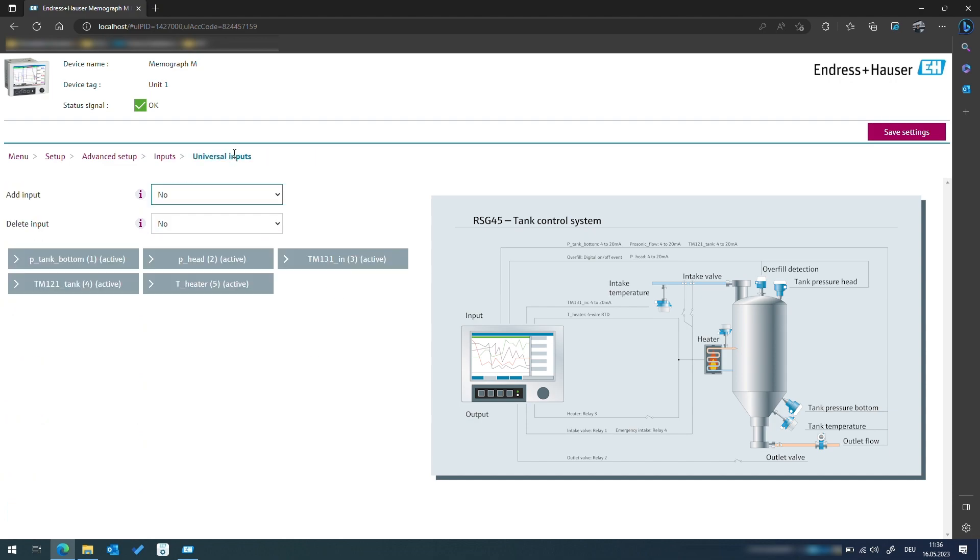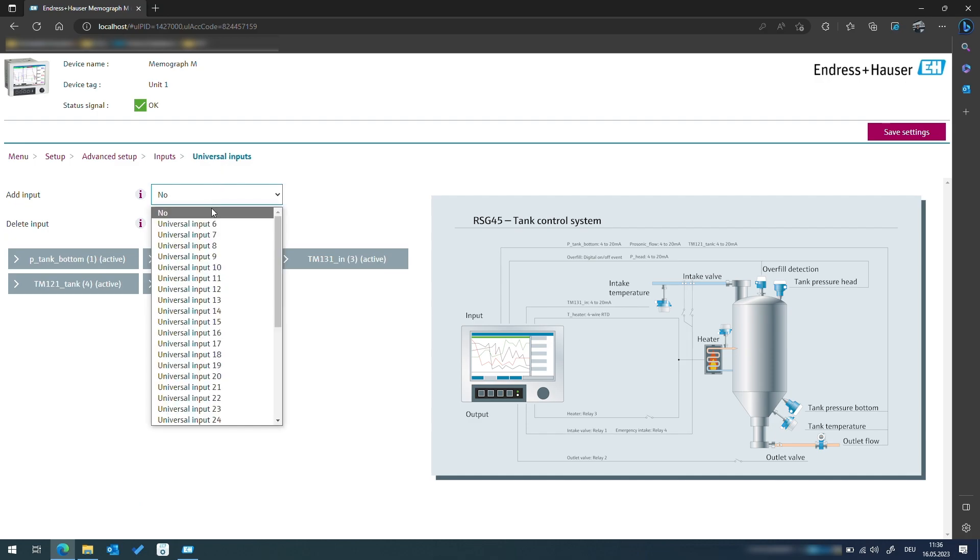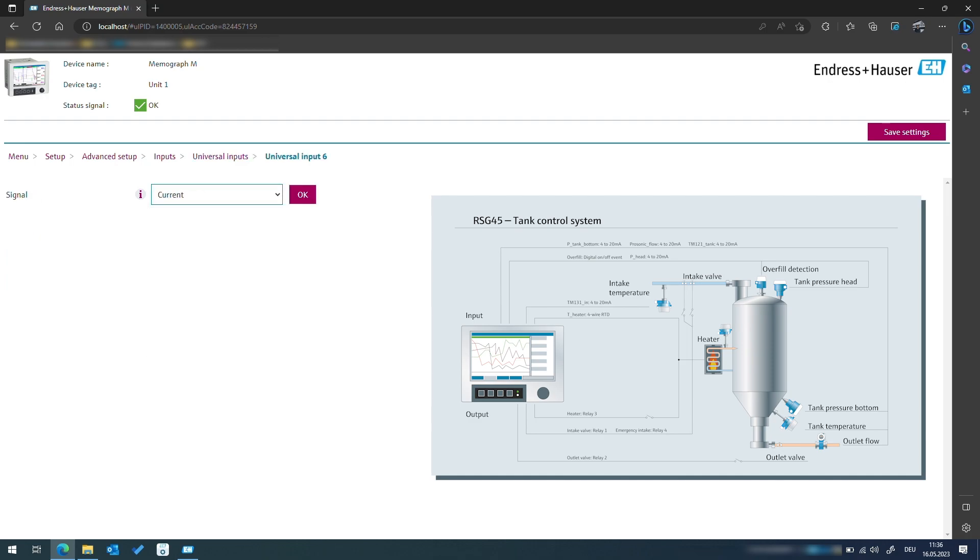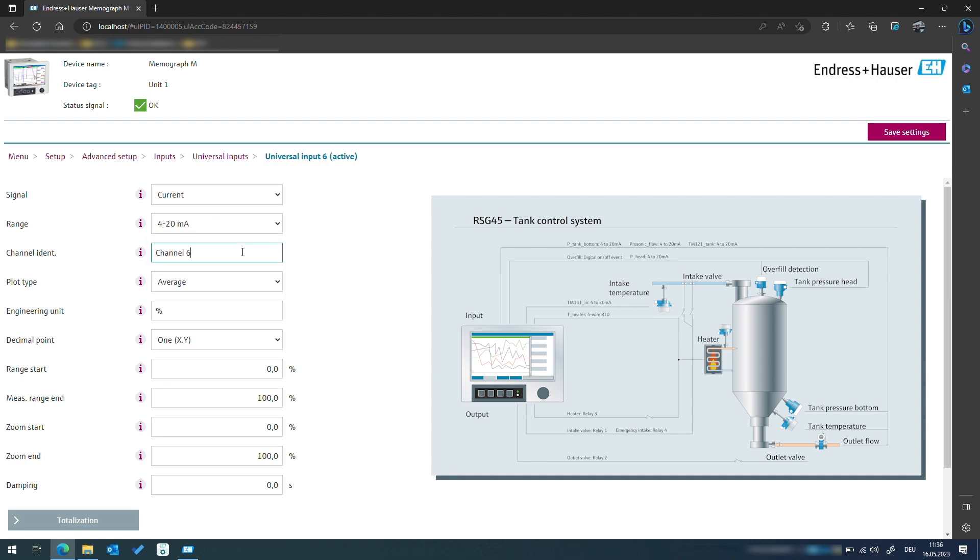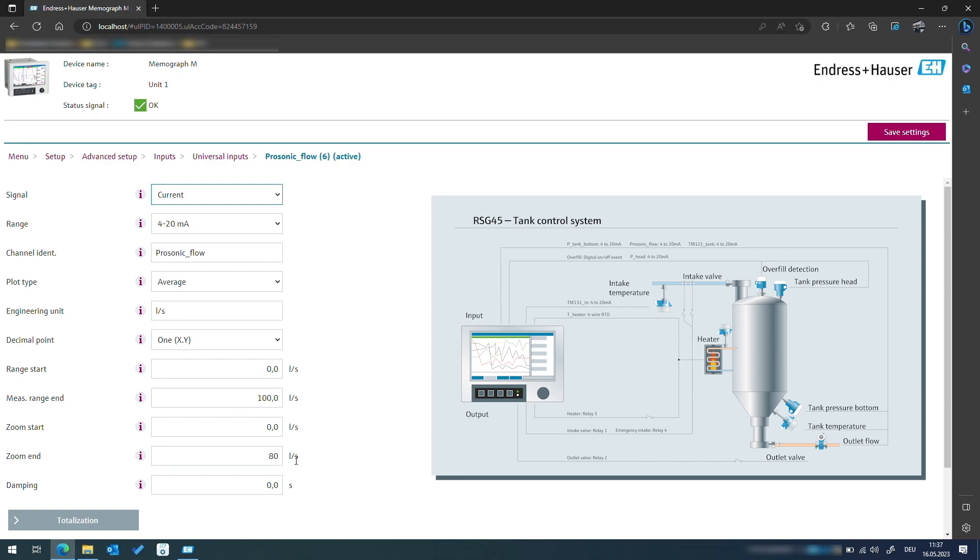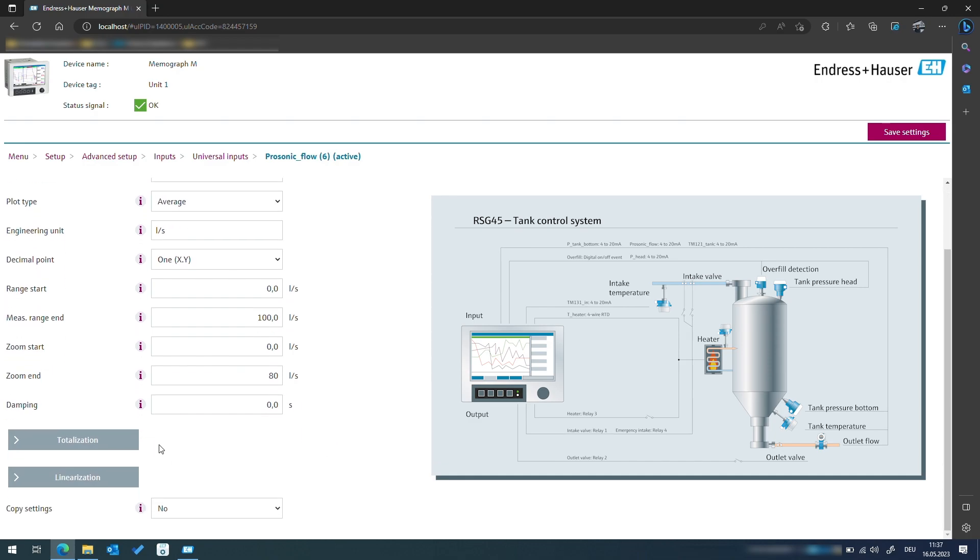Lastly, for measuring the total flow we will use a 4 to 20 milliamp coded signal from the flow meter that already gives us the current flow velocity. The flow velocity with the identifier ProSonic flow measures a flow velocity in liters per second in a range from 0 to 100 liter per second, but we only expect values from 0 to 80 liter per second. We can now translate the current flow velocity that is transmitted via the 4 to 20 milliamp signal of the flow meter.